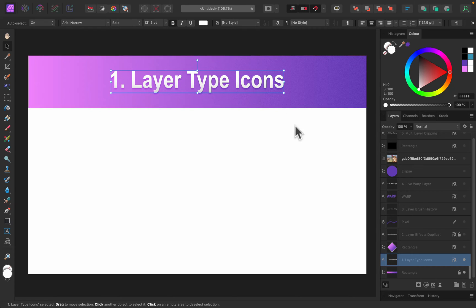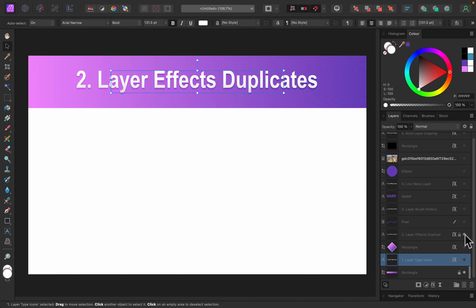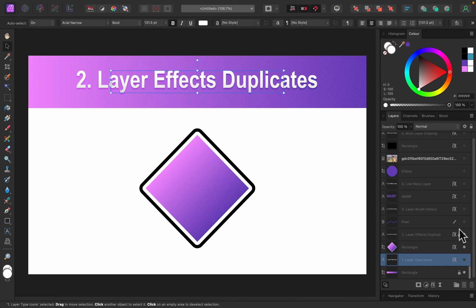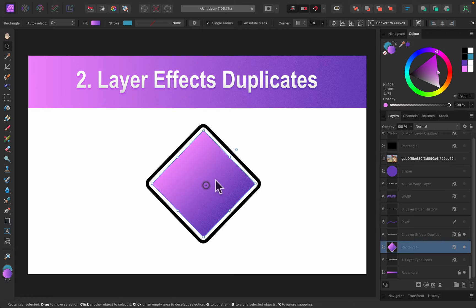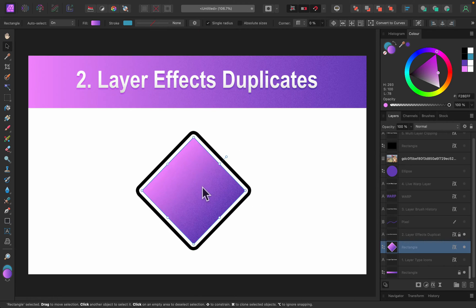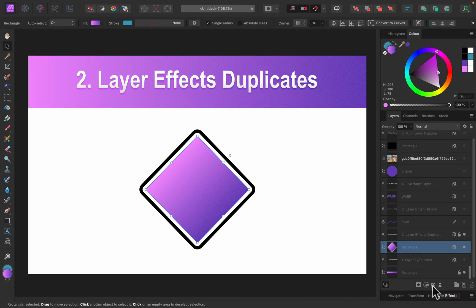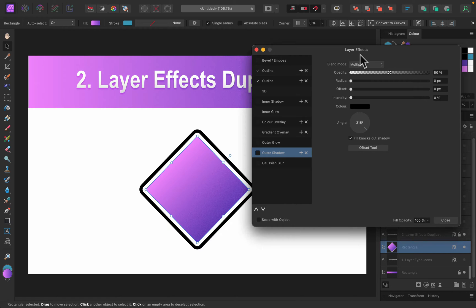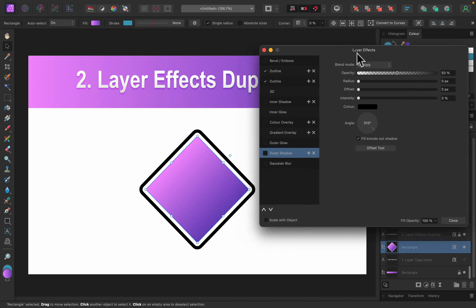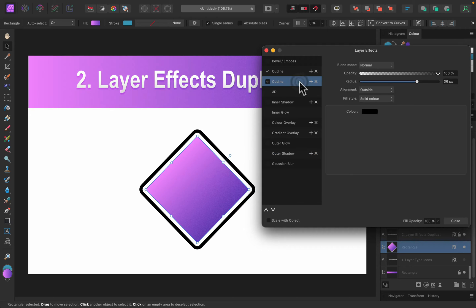All right, what is the second improvement here? Now we can apply duplicates of layer effects. In the past you needed to use some kind of workarounds, duplicate the shape itself, duplicate the image itself. Nowadays you got one image, in my case this is one vector object here, a rectangle. If I click on the FX icon below, layer effects, I got this pop-up window with different effects. As you can see, I already applied two effects to it, this is exactly the same effect twice: outline and outline.